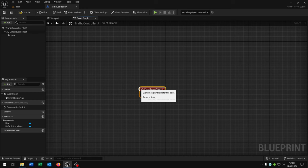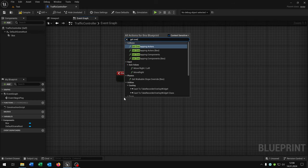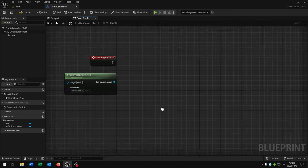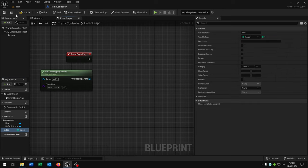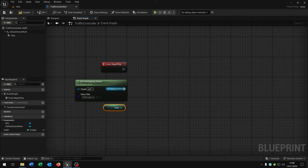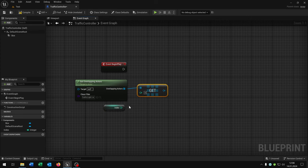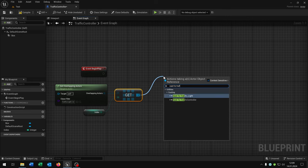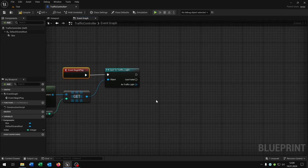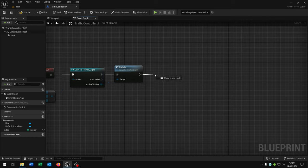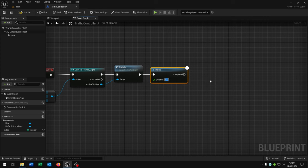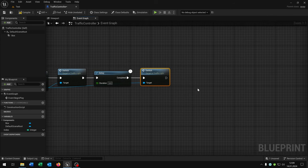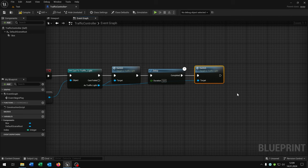Start with event begin play. We need to get overlapping actors again, set the class filter to our traffic light actor. Then we need a new variable called index, this is an integer. We put the index right here, then we get a copy of the overlapping actors, connect the index, then we cast to the traffic light actor. Then we call the switch function that we created, our custom event. We need a delay of five seconds again, then we call the switch function. After five seconds we switch back to red. So first of all we switch to green, then to red.